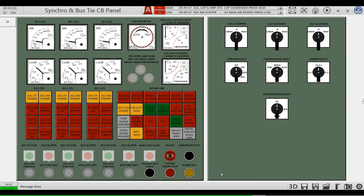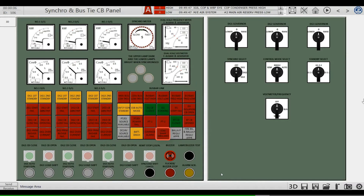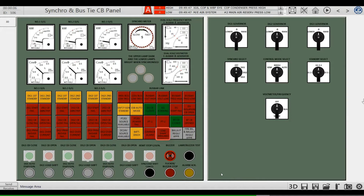Load share unbalance indicator. If there is something wrong with the PPU, it can lead to unbalanced load share and will trigger the alarm.